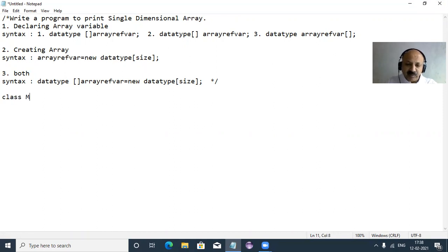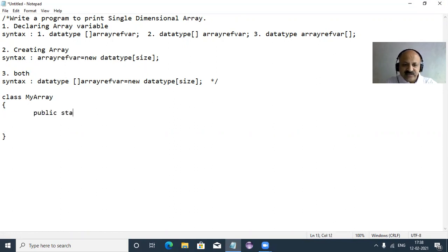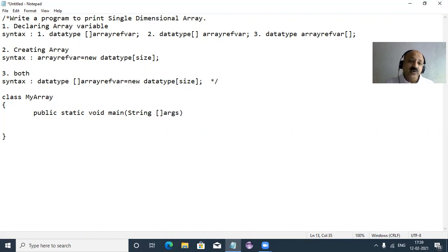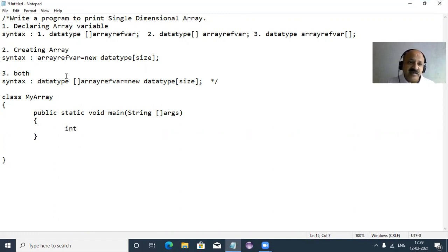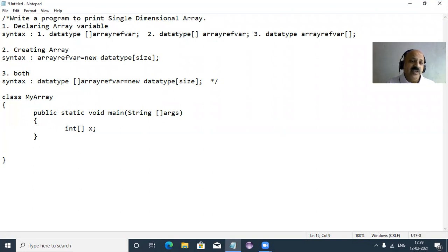Our class name is MyArray. Inside it we write: public static void main, with String array args. Note that in Java you can place the subscript in three positions — this is not an error, unlike in C and C++. I'll follow the two-part approach first and define the syntax combining both.